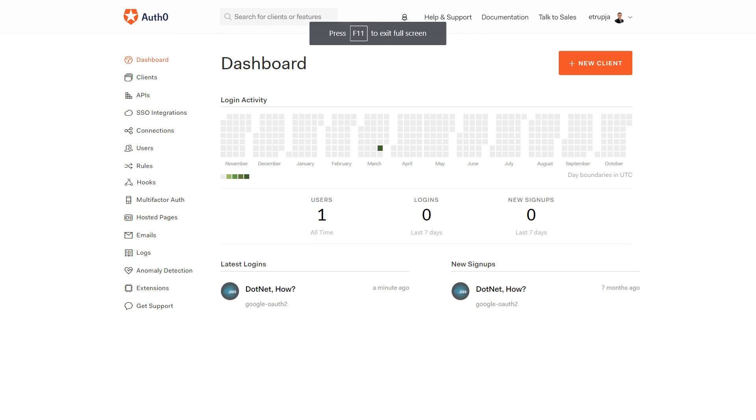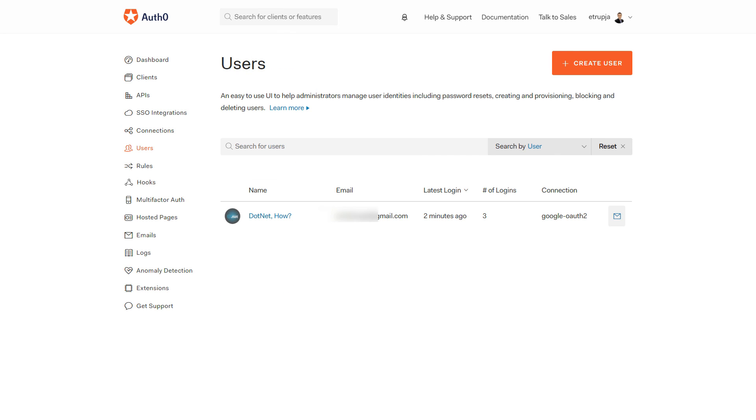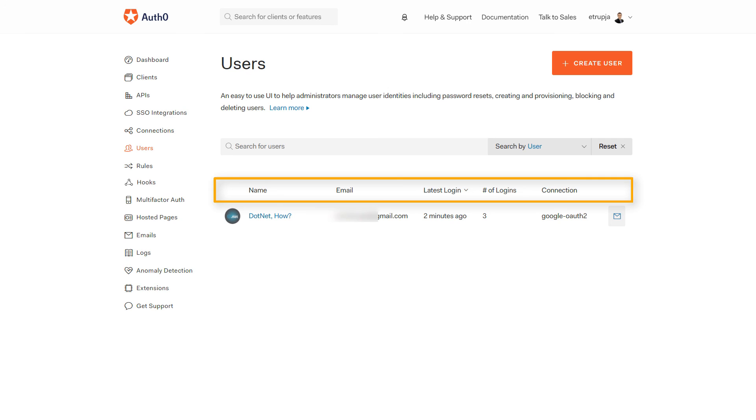We see that the user was signed in. Now to see the authenticated users, go to your dashboard and from the dashboard go to the Users option. Here you're going to get a table of users with details like name, email, the latest login, the number of logins with the same account, and the connection that was used.